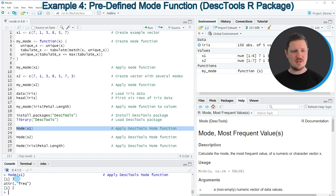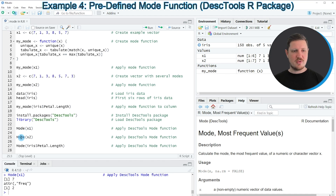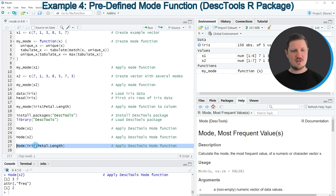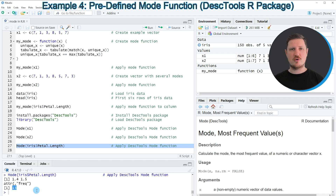So if you run this line of code, you can see that the value 7 is returned. And in addition to that, the mode function also returns the frequency of this value. So in this case, the mode is appearing twice. Similarly, we can apply the mode function to the second data object X2, and then you can see that this function returns two mode values as well, and it again returns the frequency of these values. And then in the last example, in line 27, I'm showing how to apply the mode function to the column PetalLength of the Iris data set. So if you run this line of code, you can see that the values 1.4 and 1.5 are returned as mode values, and these values both occur 13 times.